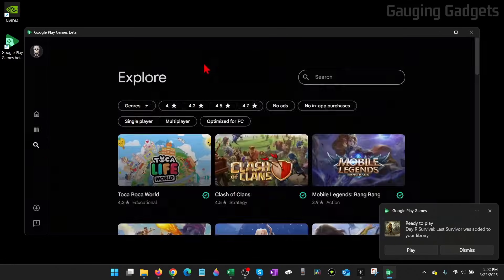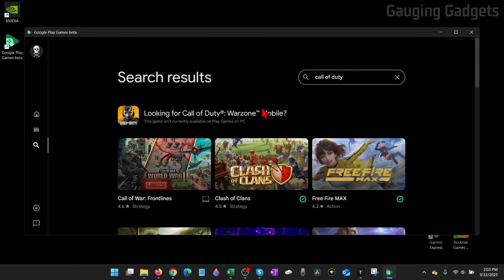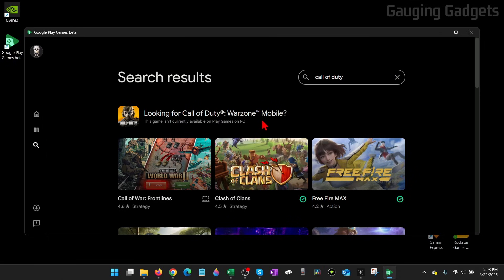Additionally, you can also search for different games, and if you find any games that are not available currently on PC, check the description. I have a tutorial that will show you how to install games that are not available to your computer.